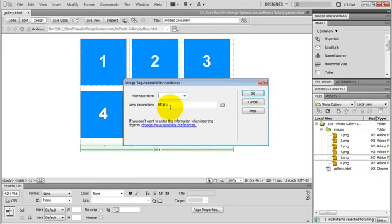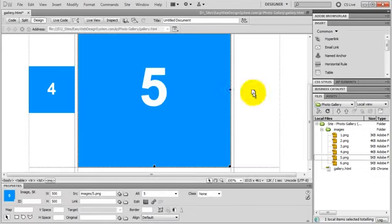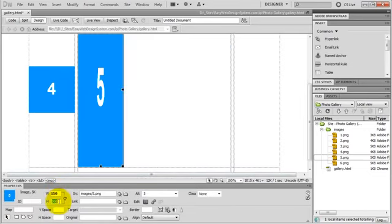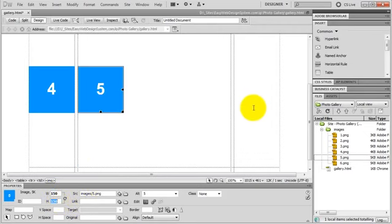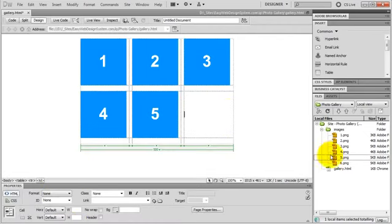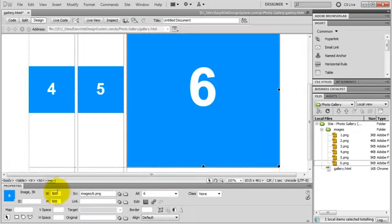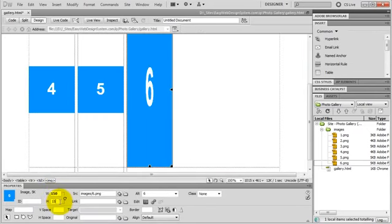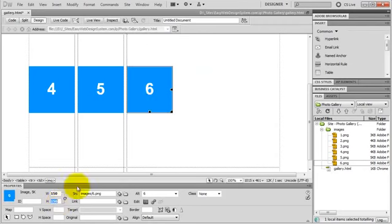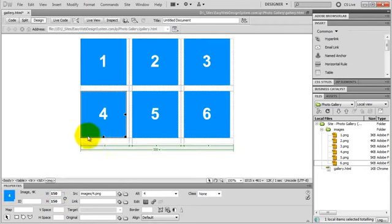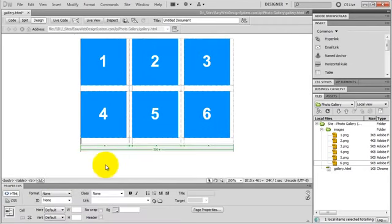Fifth one. Five. Hit OK. 150. 150. And the last one. And here we go.